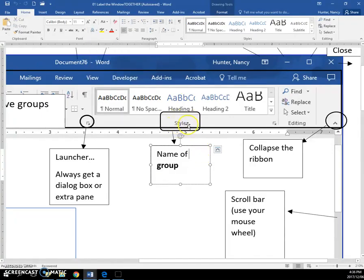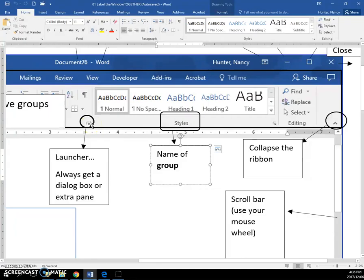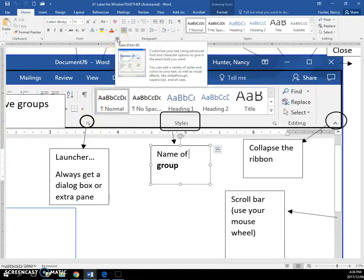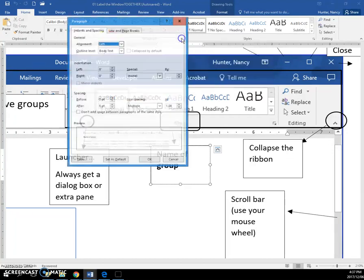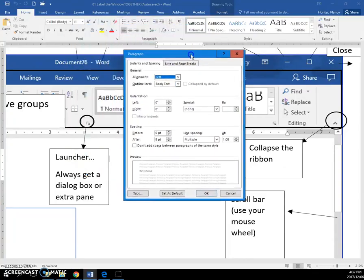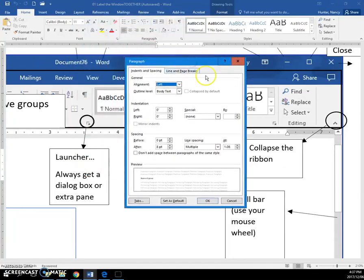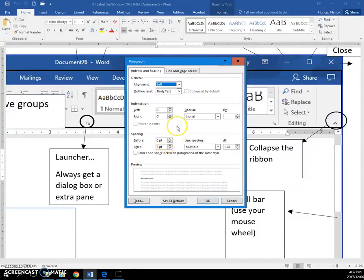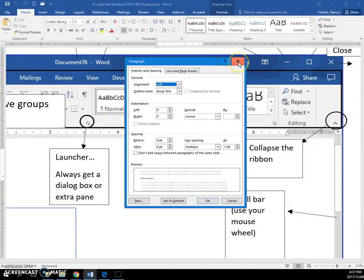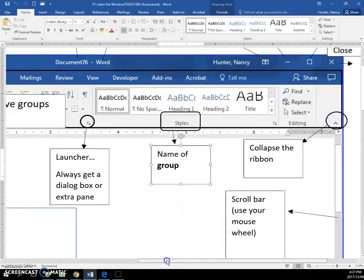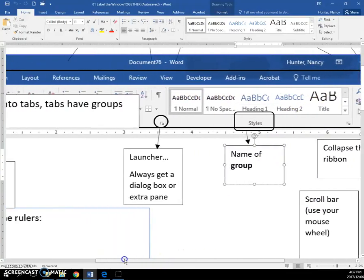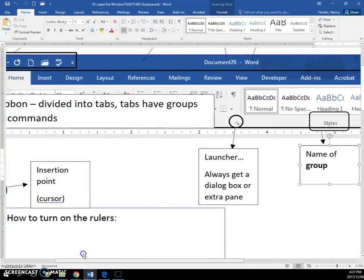You need to know that this is the name of a group, and this little icon here, this is called a Launcher. Many of these commands here have launchers, and if you click a launcher you're going to get a dialog box with your computer saying, 'Okay, I have many commands that I'm going to offer you. You need to talk to me and tell me what kind of indentation do you want, what kind of line spacing do you want.' So a launcher always gets you a dialog box or an extra pane with some options on there for you.